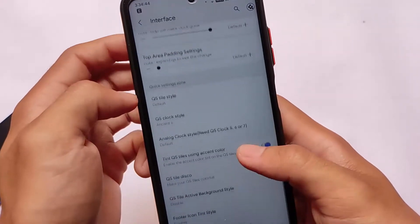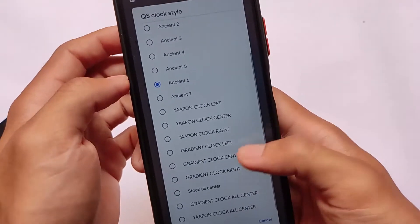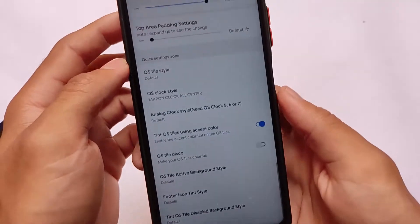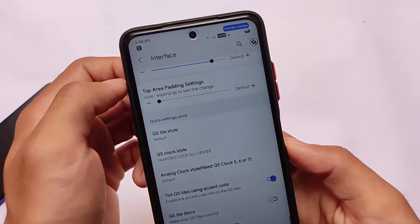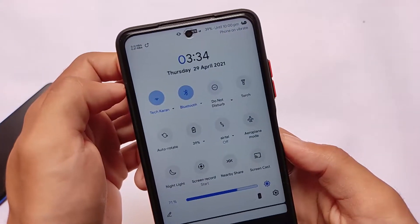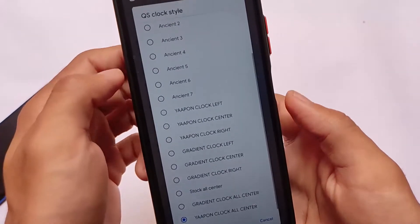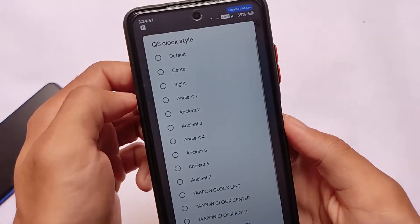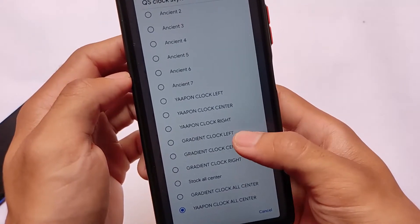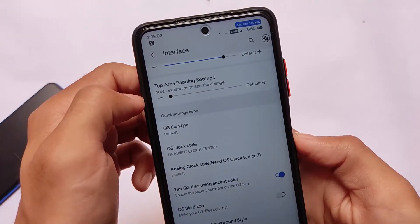You can customize these clocks however you want. We also have gradient-related options — for example, a gradient clock, all-center style. This is how it looks: the time and date with the themed option. We have all these options available for you, including many options to customize — like gradient clock styles.